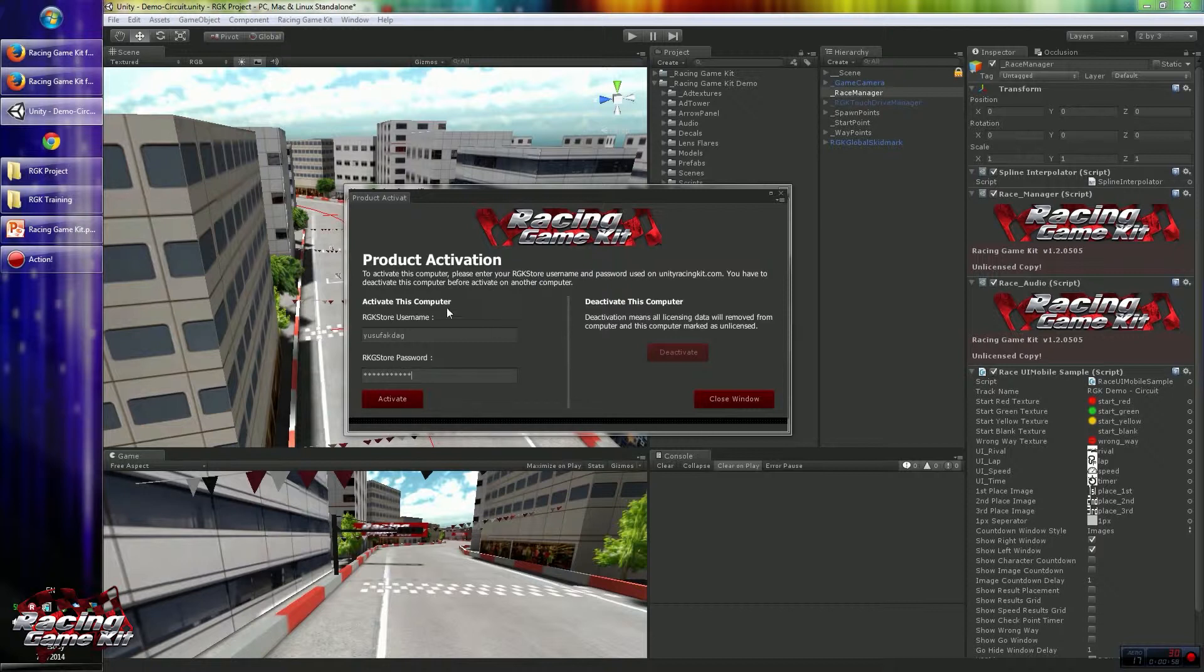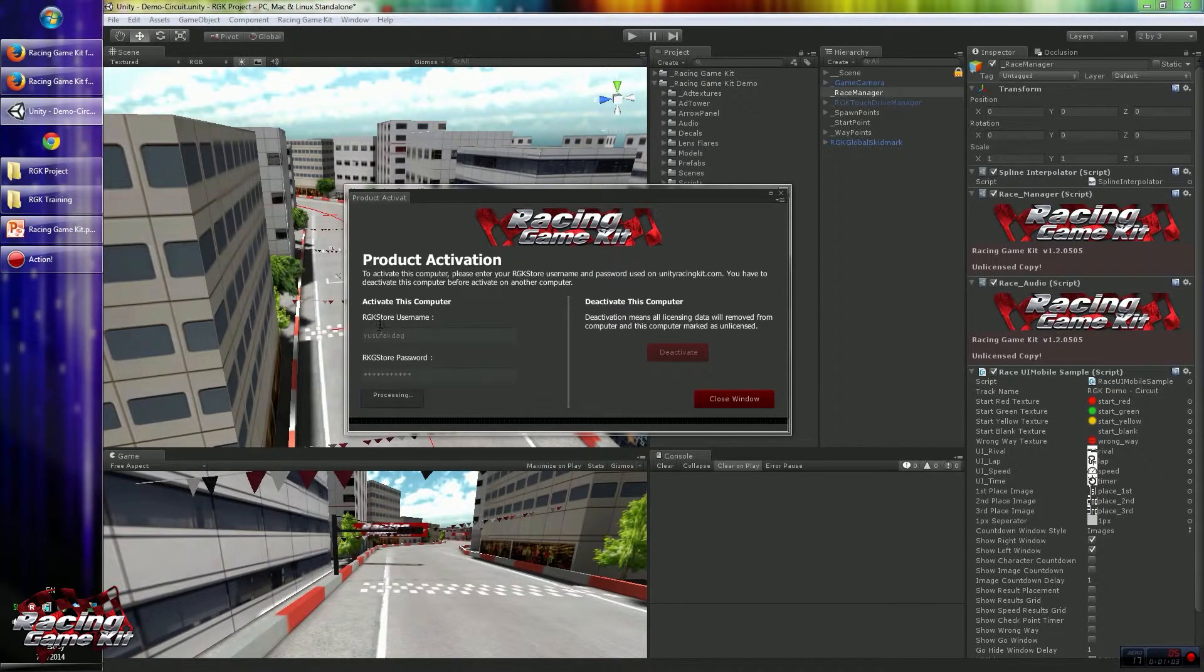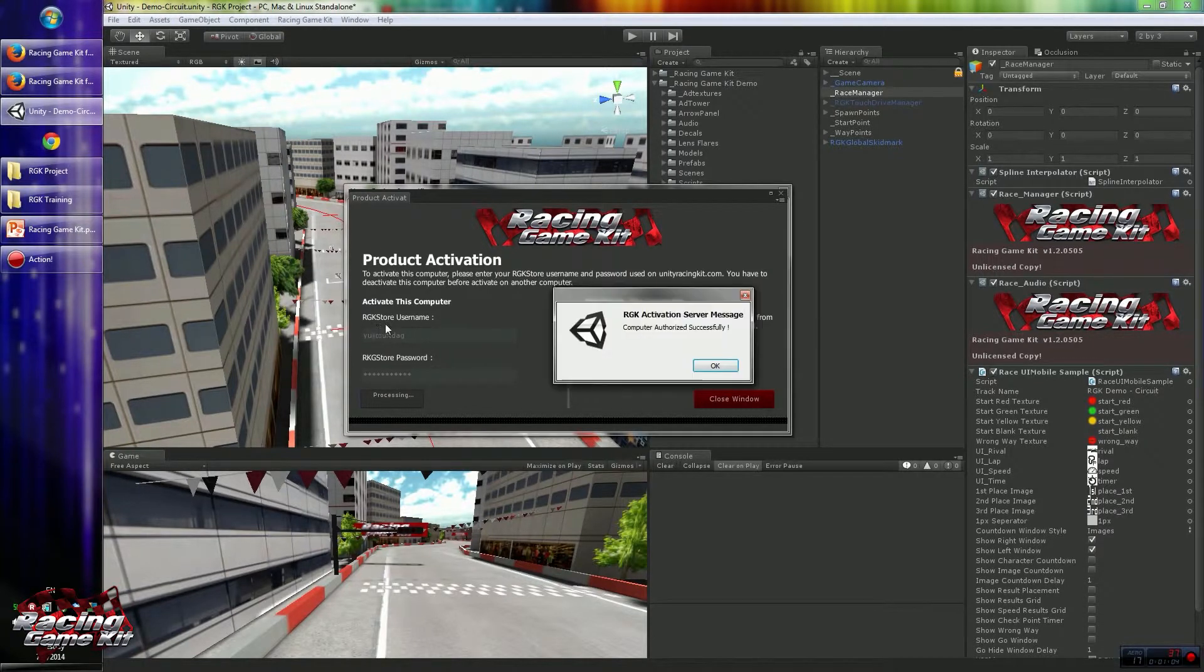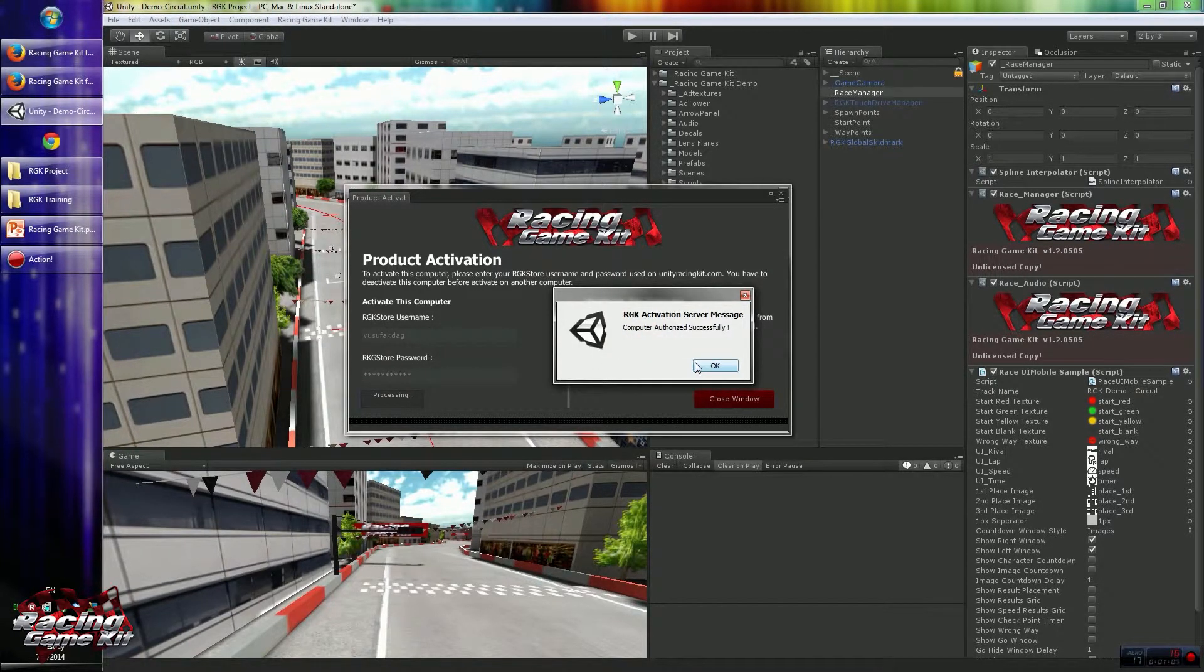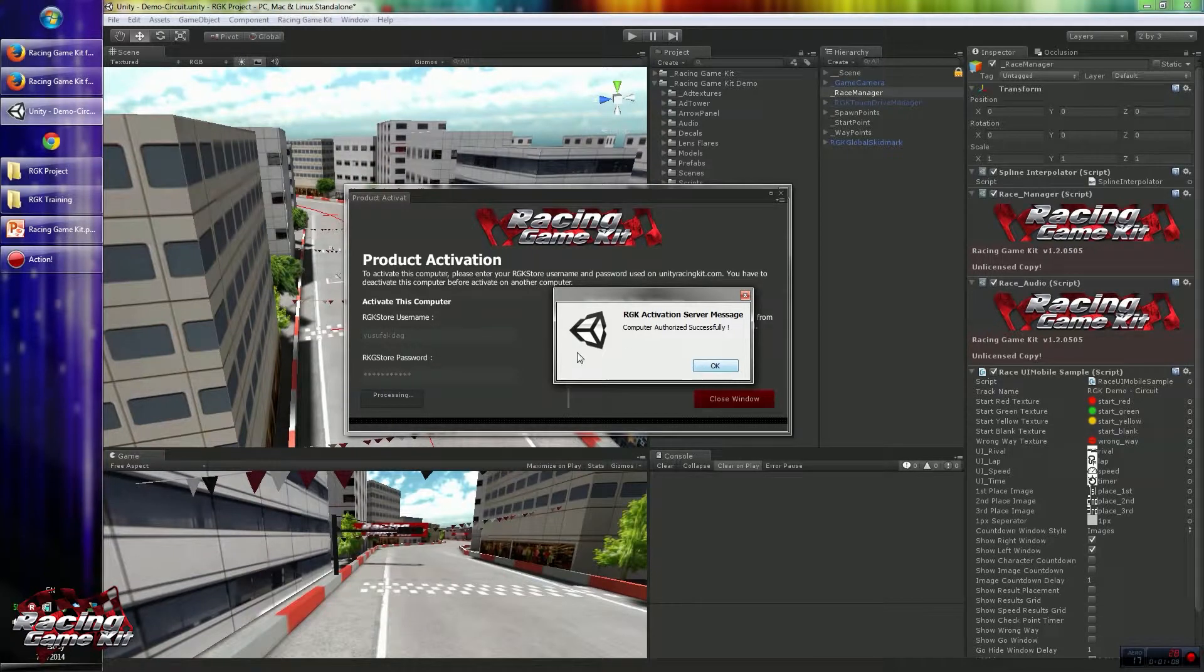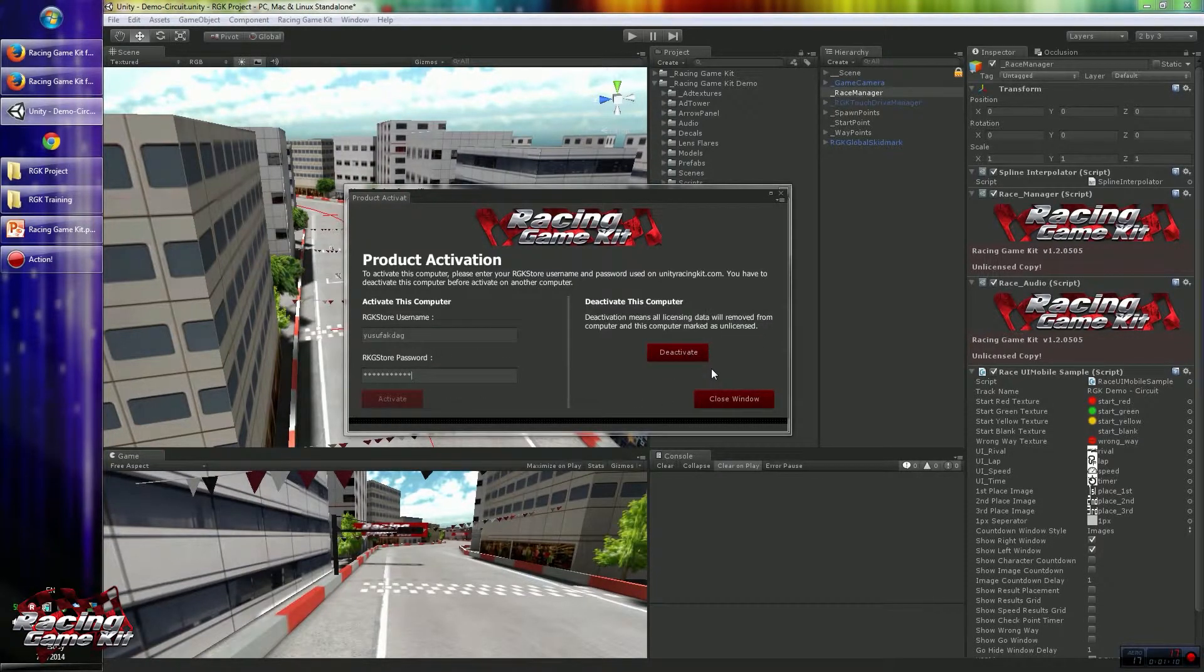After providing this information, please click the Activate button. After a few seconds, you will see the authorization message if credentials are correct.